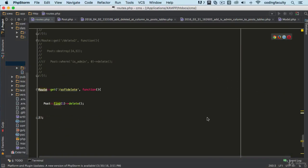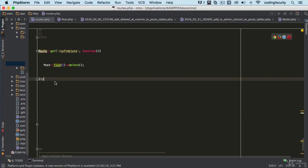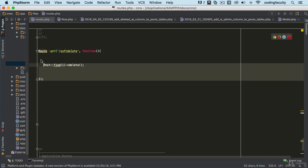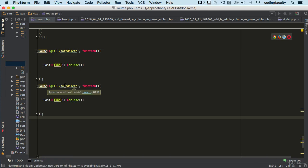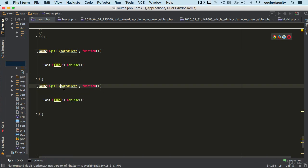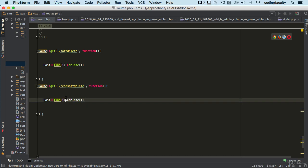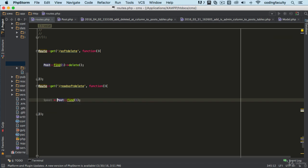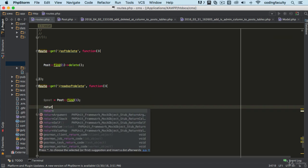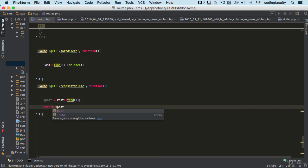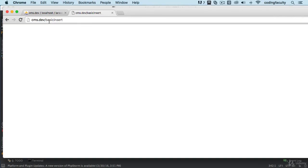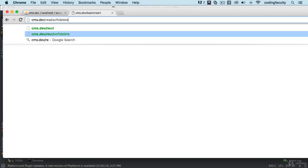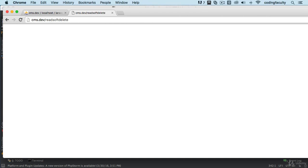It won't allow me to do that, so I'm gonna do read. I'm gonna try to find the post with ID number one and pull it out and return it, watch what it does. You see it's blank. It won't show me anything because now we have to tell Laravel that I want to pull the items that are deleted as well.